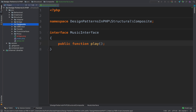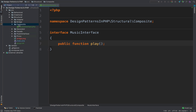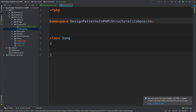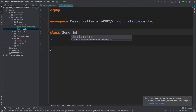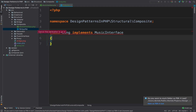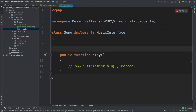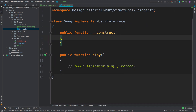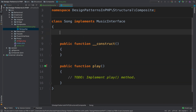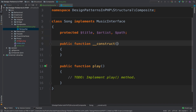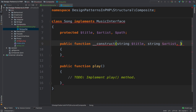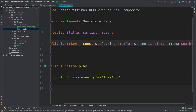Because we have a music interface I will create a Song class. This Song class will implement that music interface and we have to implement the play method. I will create a constructor that is going to be used to initialize the song. For the song I will have title, artist, and path — so inside the constructor we pass the title, the artist, and the path to the mp3 file.